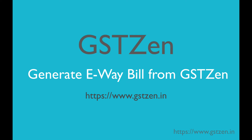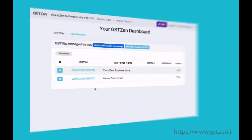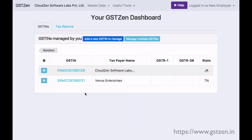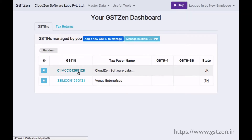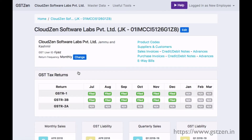Welcome. GST Zen provides different ways to generate e-way bills. In this video, we will generate one for a sales invoice from GST Zen's billing module.